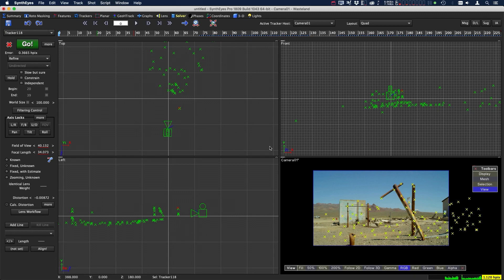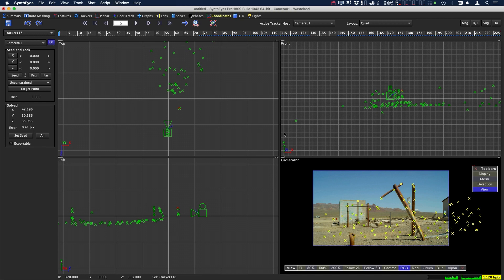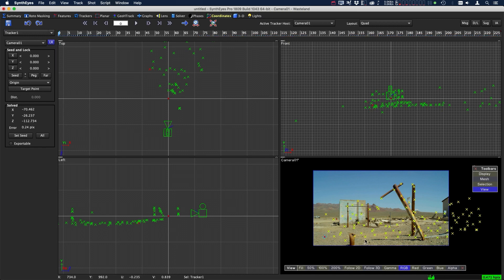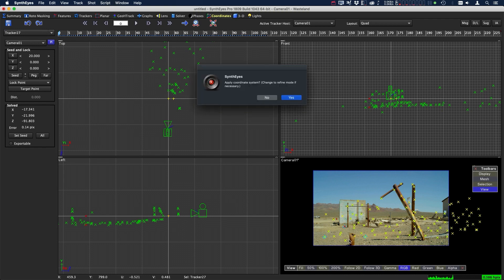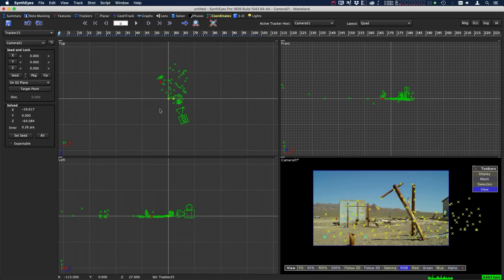So now that we have all our tracking points, now it's time to set up our coordinate system. A quick way to set up a coordinate system is to come over to the coordinates panel. If you click on this asterisk 3 button, you get to pick three points: the origin, the x-axis which will be the scale, and the last point will be the ground plane. I'm just going to pick this point. This one will be on the x-axis, and then maybe that point. Hit yes.